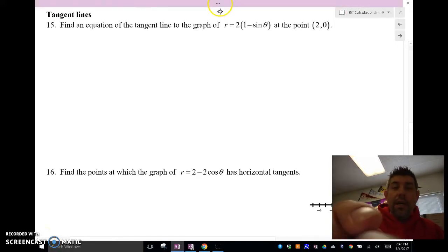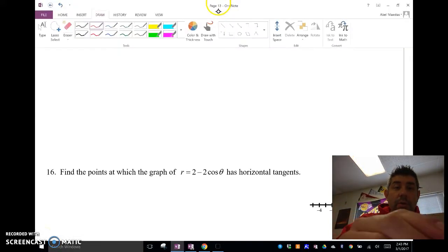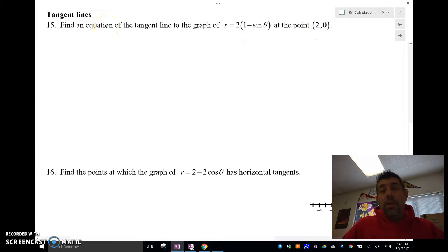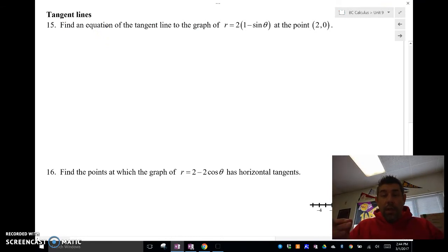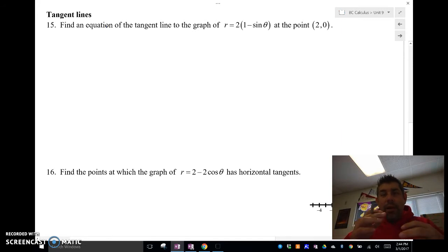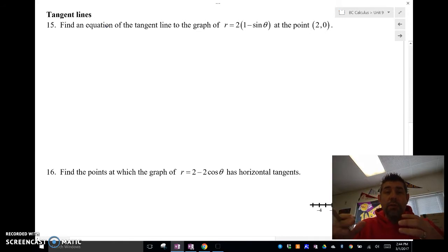Hey guys, Mr. Meissus here, and we're going to do a little bit of calculus with polar coordinates. We're going to be doing tangent lines. The thing about polar equations is we're really going to use the techniques that we did with parametric equations with polar coordinates.